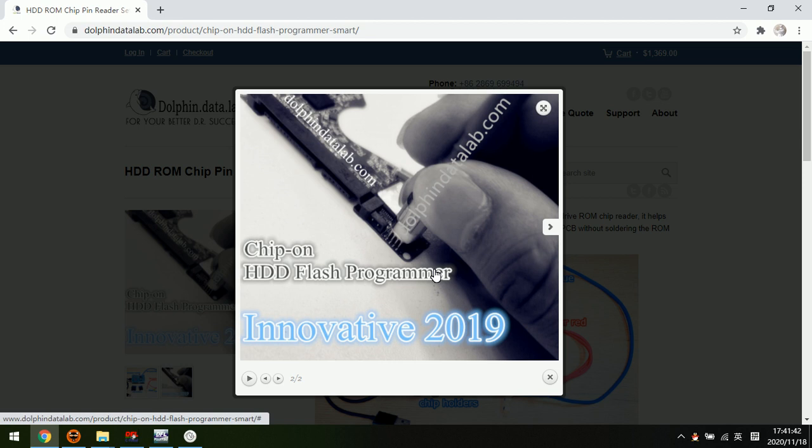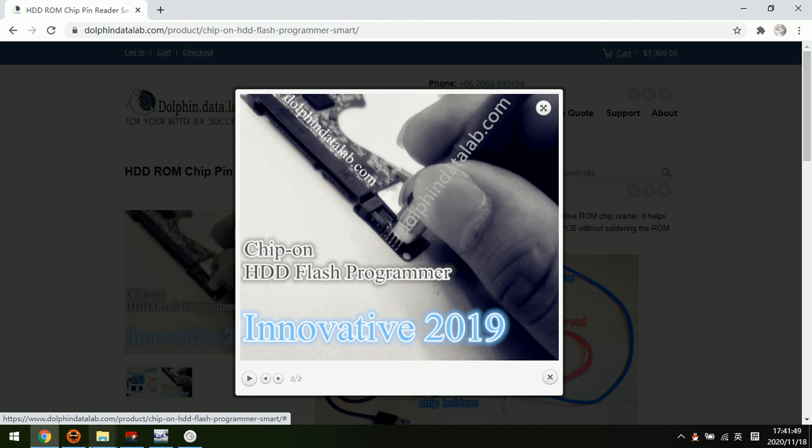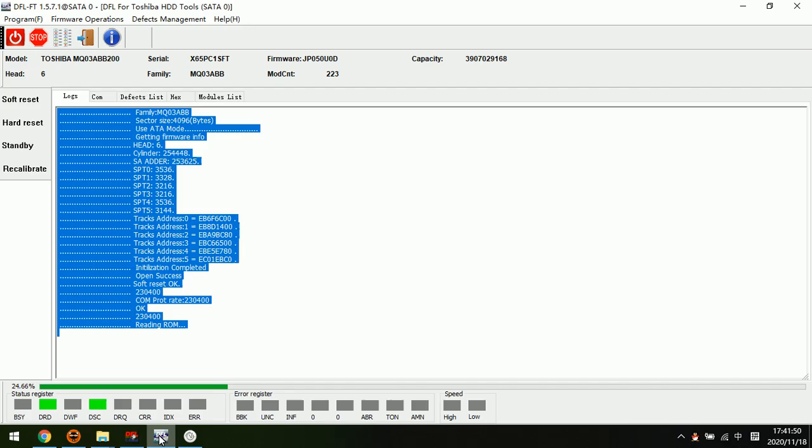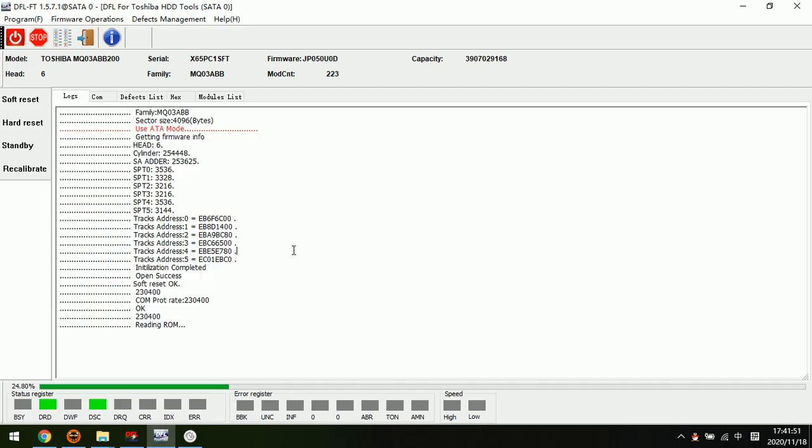Users can read and write the ROM by the pin reader within just several seconds. This is the best way to read and write the ROM for Toshiba hard drives.